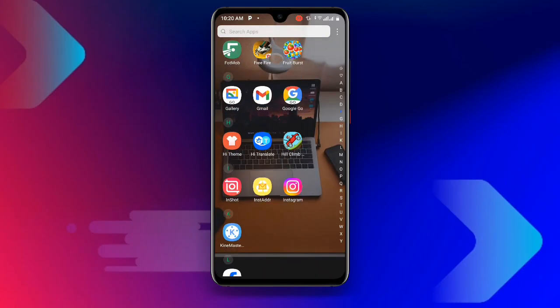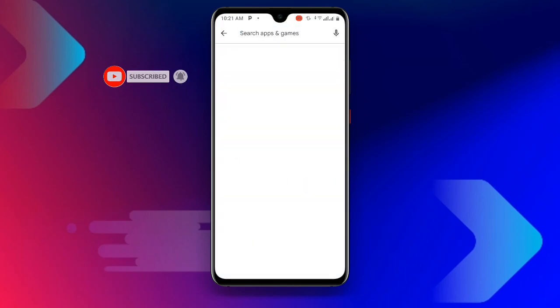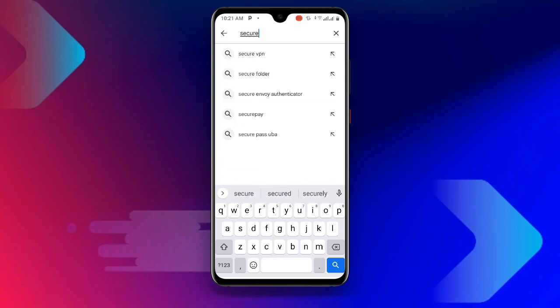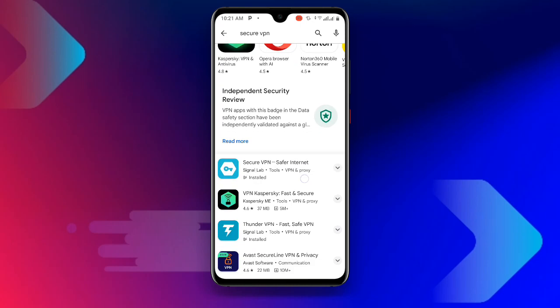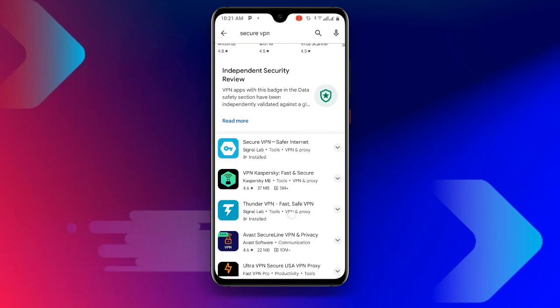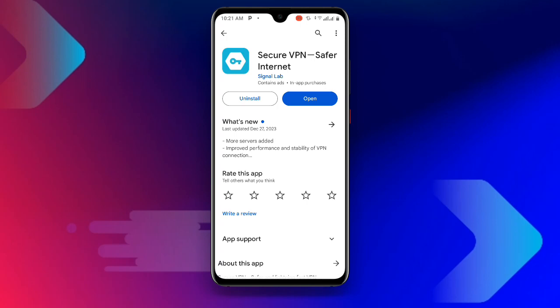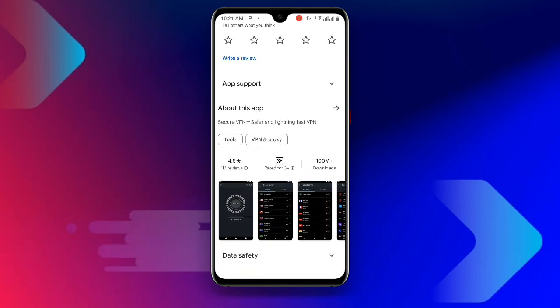First of all, open your Play Store and search for Secure VPN. This is a new method and it also works. Download Secure VPN — if you're already having it but not updated, make sure you update it. There are many VPN options but I recommend this particular one, which has more than 100 million plus downloads.